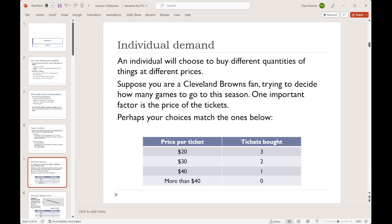Over the next couple of lectures we're going to build up this model of perfect competition. Today, in this lecture, we're going to work on demand — a description of how much people want to buy at different prices. For lecture four, we're going to look at supply, a description of how much people want to sell at different prices. And then we'll put those together in lecture five to see what happens when we have both supply and demand, and what sort of conclusions we can come to.